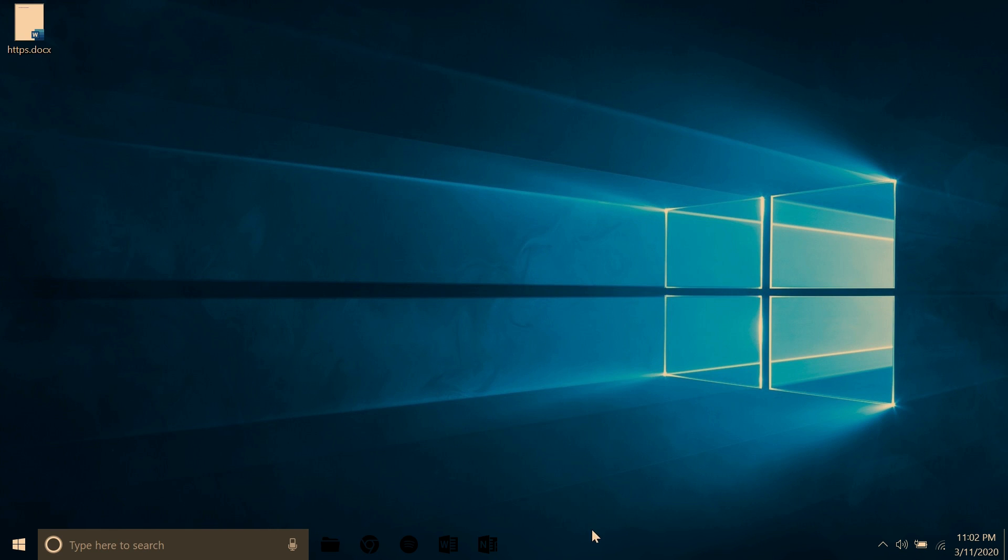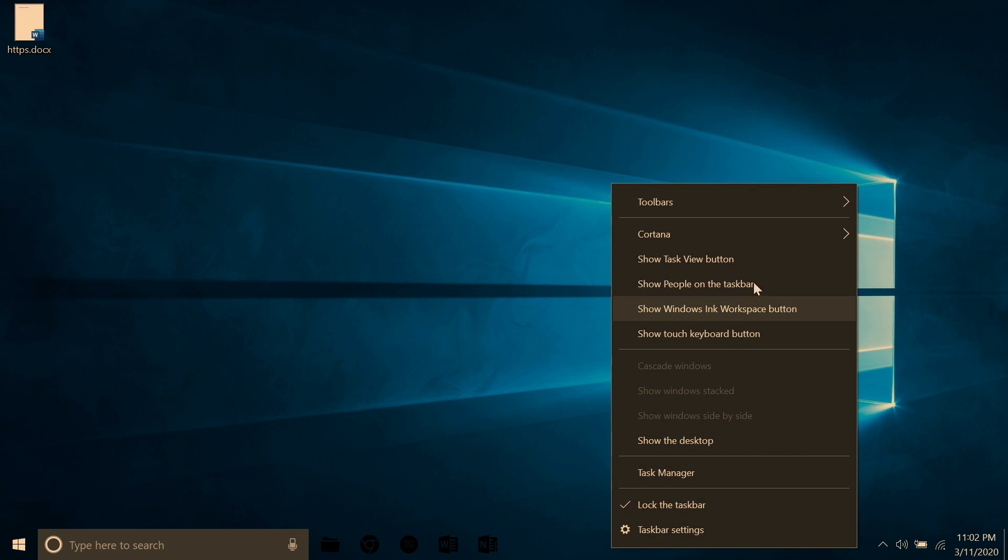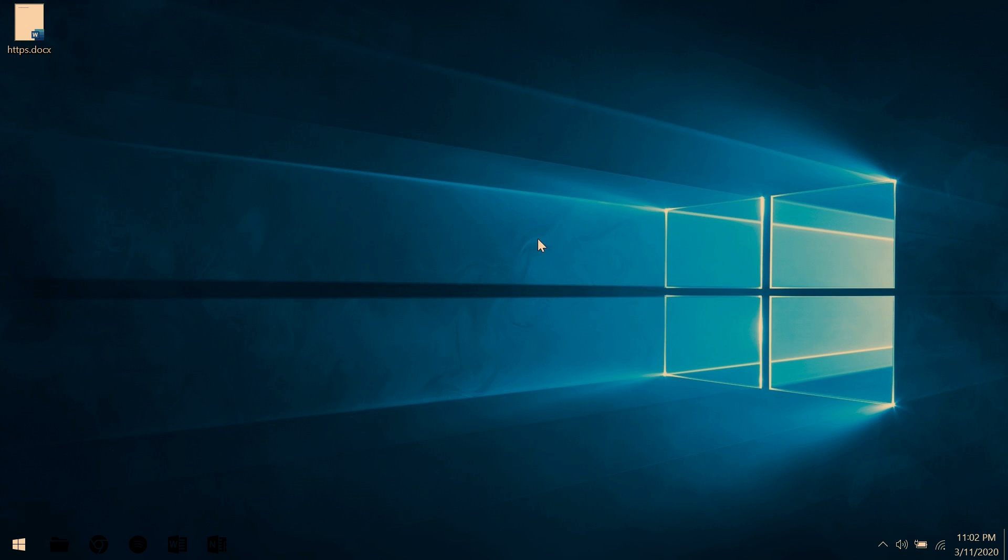Next thing, to get rid of that search bar, that Cortana search bar, you simply right click the taskbar, go up to Cortana, and click Hidden. It really helps clean up the taskbar a bit.